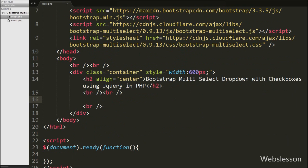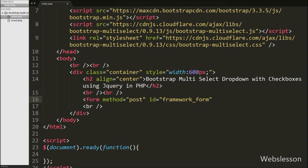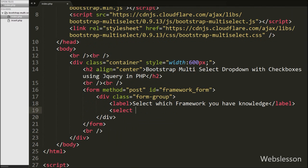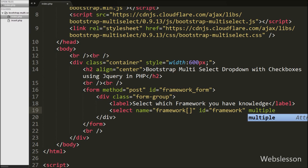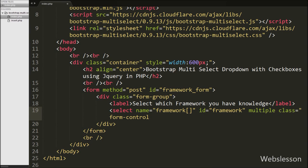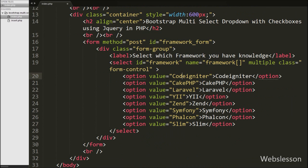After this we have written an HTML form tag with attribute method set to post and id set to framework-form. Under this form we will create the multiselect dropdown list box. We have written a select tag with attribute id equal to framework, name equal to framework, and added one more attribute: multiple. By using this attribute we can select multiple options.